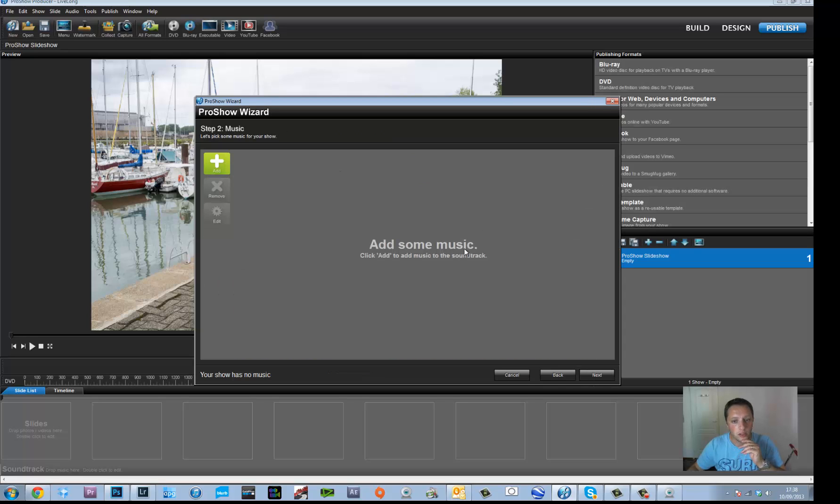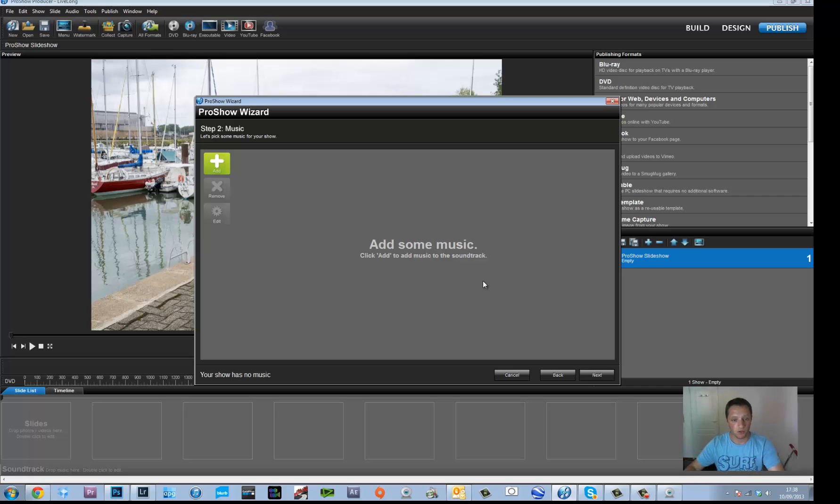Then what you do, you click next. You can add some music. So you go to your music library and just add the song. You can add one, two, three as many as you want really.